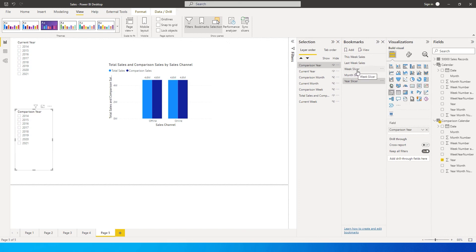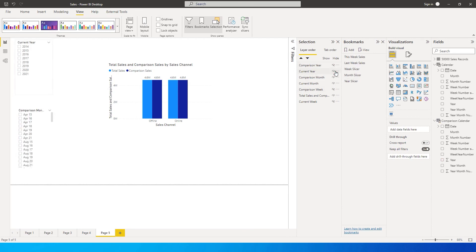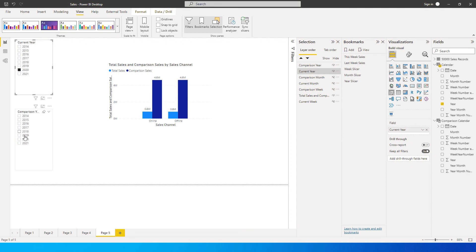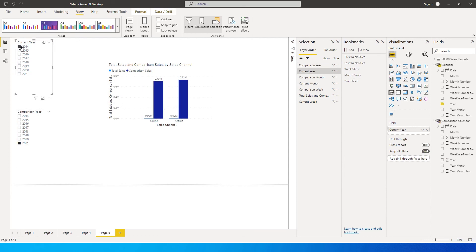When you go back to Week Slicer, you won't see weeks yet because you need to hide the year slicers and update the Week Slicer. Do the same for Month Slicer — hide the year slicers and update. Now when I click Week I have weeks, when I click Month I have months, and when I click Year I have years. Selecting 2020 as current year and 2021 as comparison year, I can compare 2021 sales with 2020 or even with 2014.